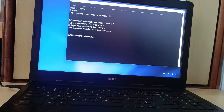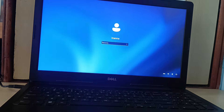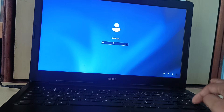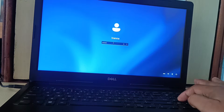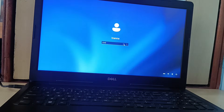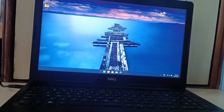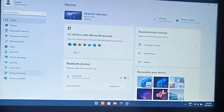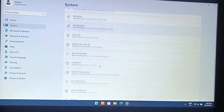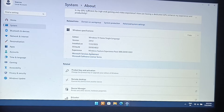Now close the CMD prompt and type 12345 at the login screen. Press Enter, and your PC is now open. This was done on Windows 11 latest version, OS build 26100.4652.